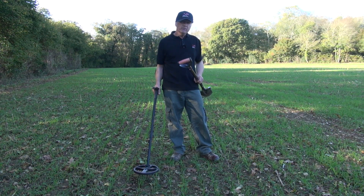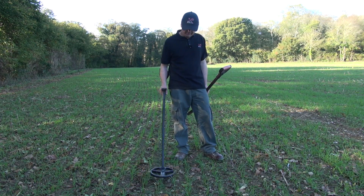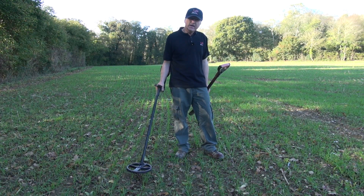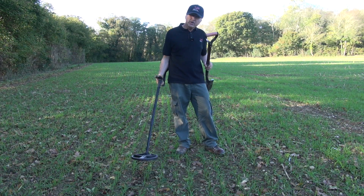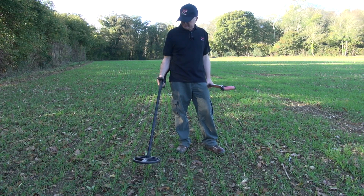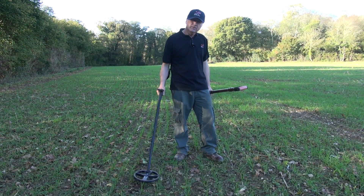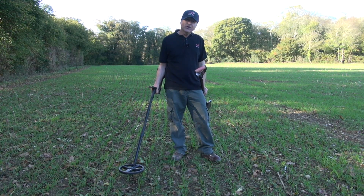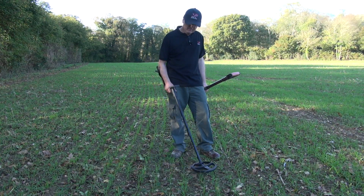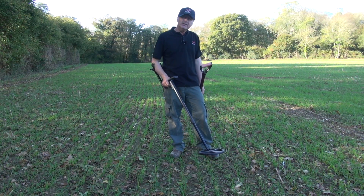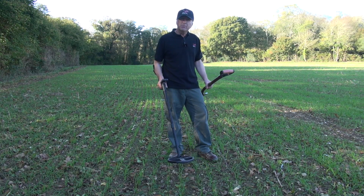I'm going to demonstrate the advantages of using a lower reactivity on a quiet field. Listen to the size — the actual speed — of the audio. That's reactivity 4, reactivity 5. Now I'm going to go down to reactivity 0 and listen to how wide the signal is. You're not going to miss that target, whereas with reactivity 4 or 5 you may have walked over it because it's a lot shorter. So when would I use a low reactivity? On a quiet field, when I just want to hear the signals — it makes a small coin sound much wider.